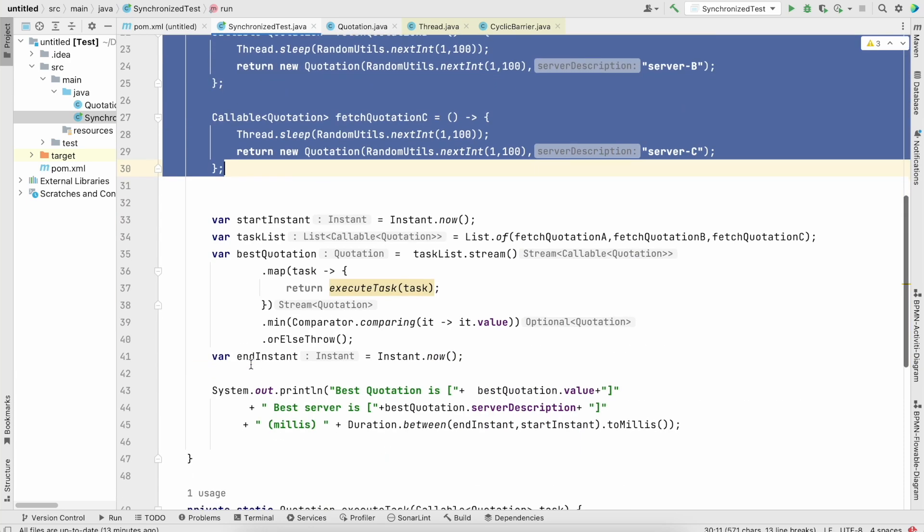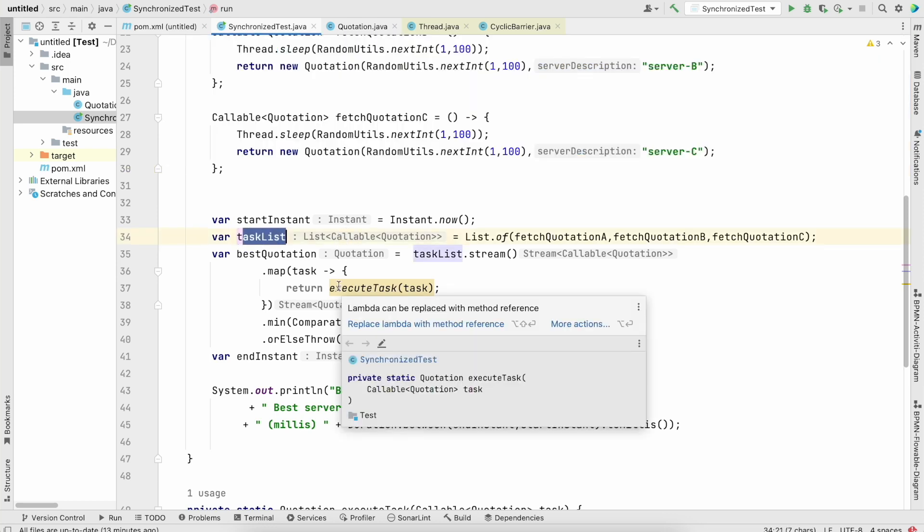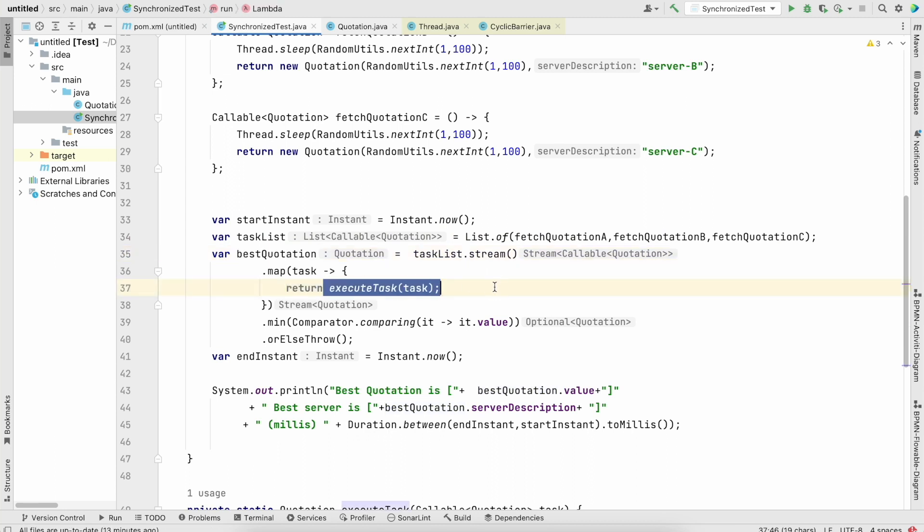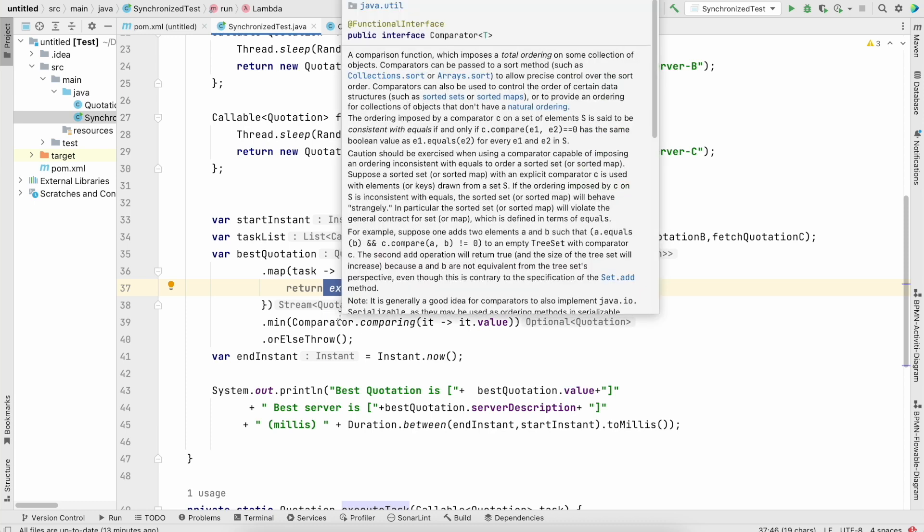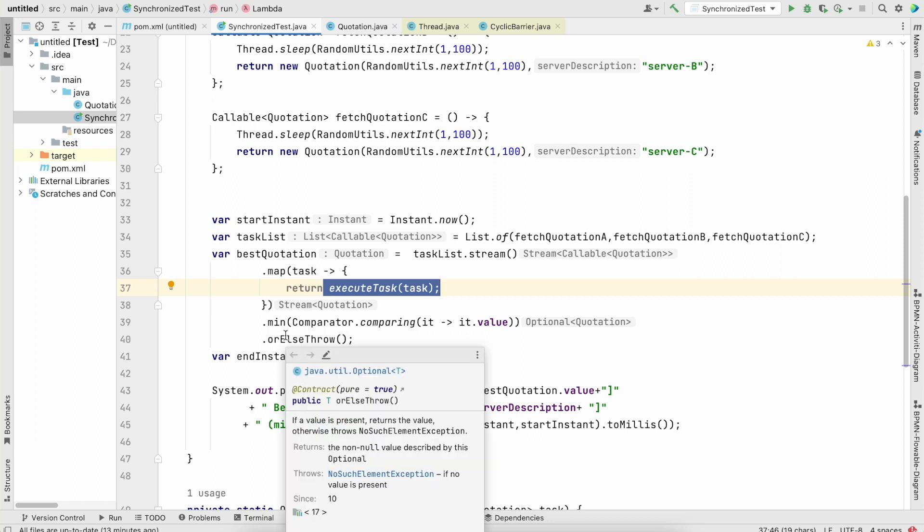We are taking all those tasks basically in some kind of a list. This is a callable list. And now we have this best quotation. We just iterate over the stream, execute these tasks one by one in a synchronous way.